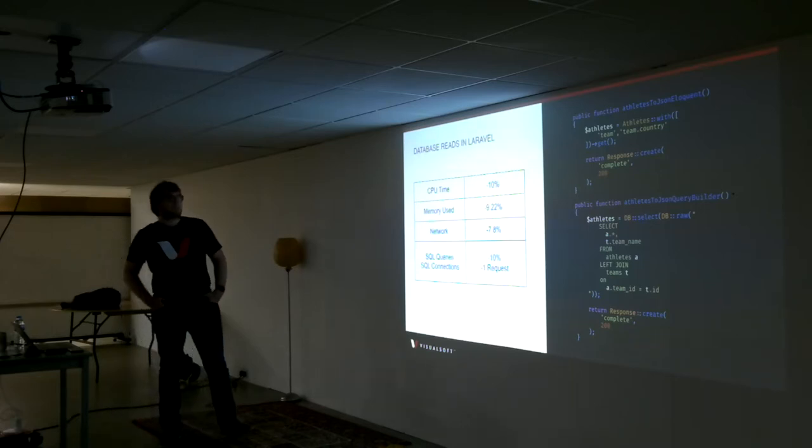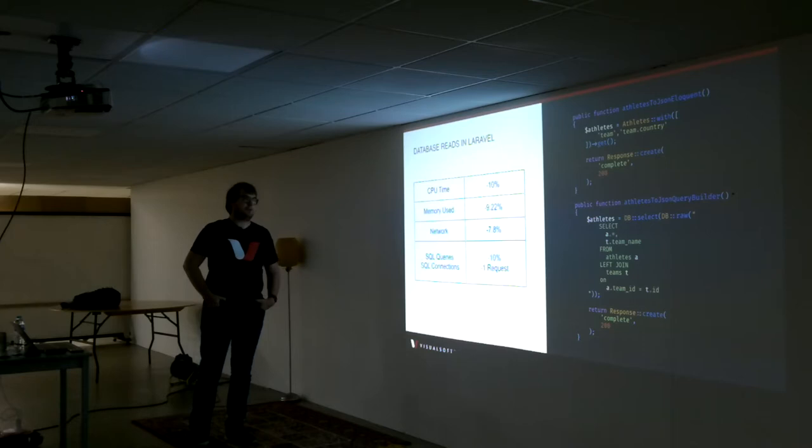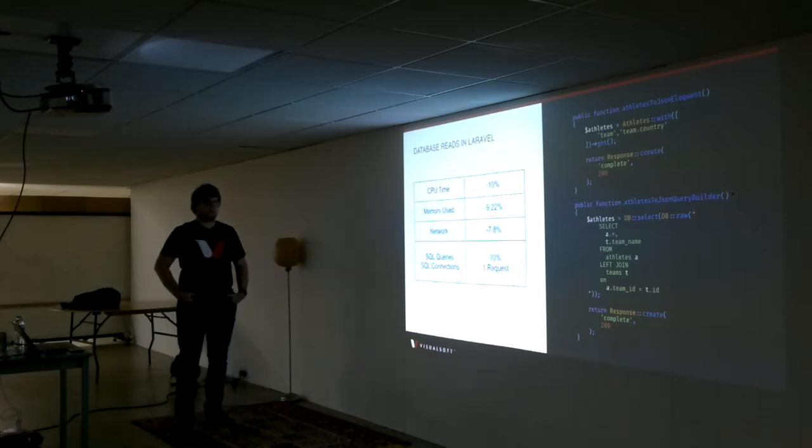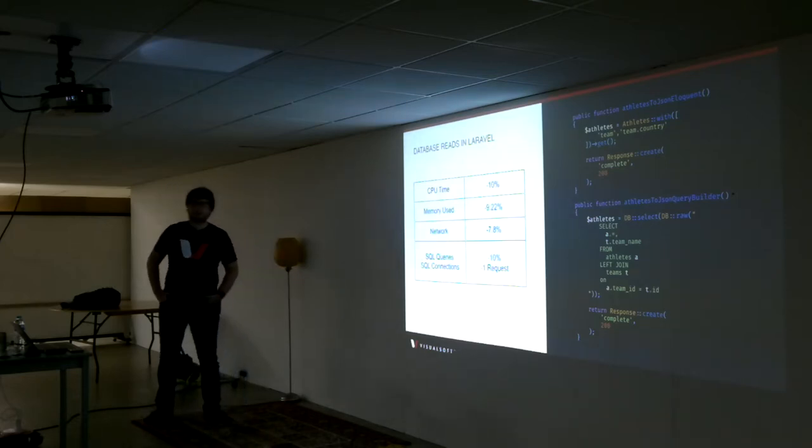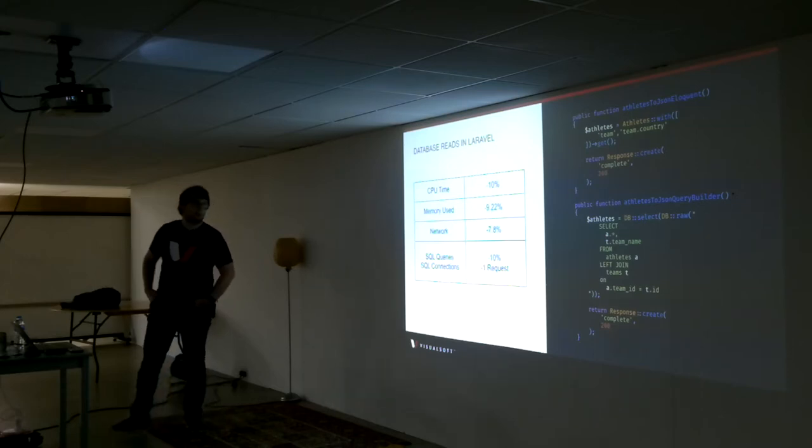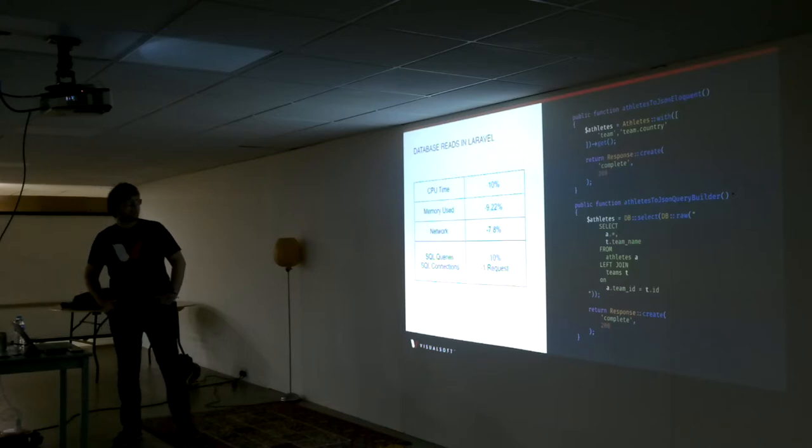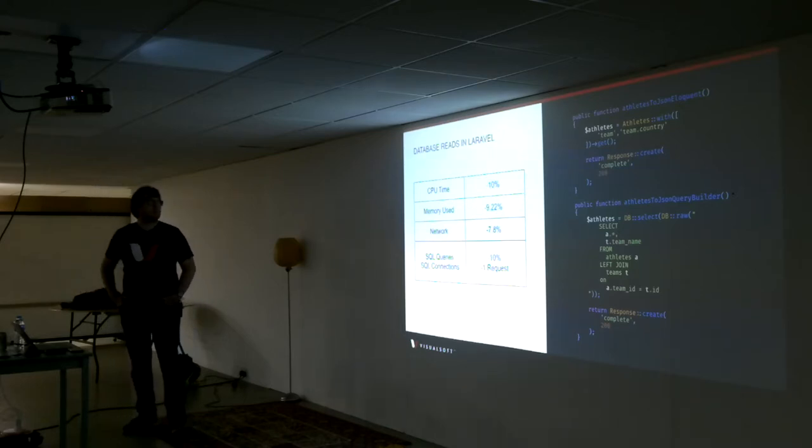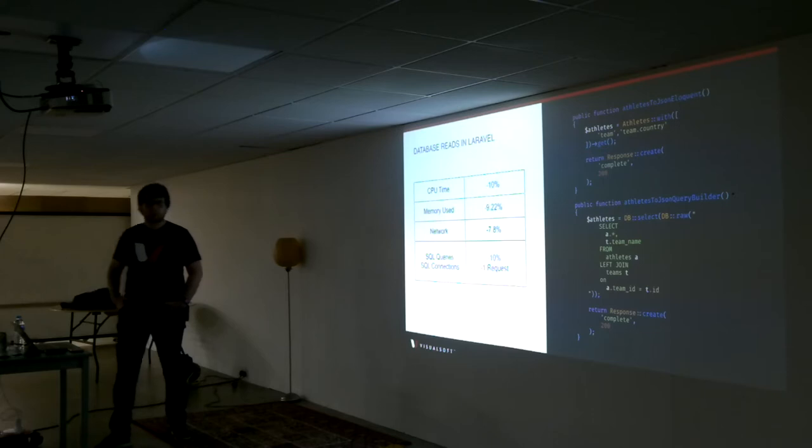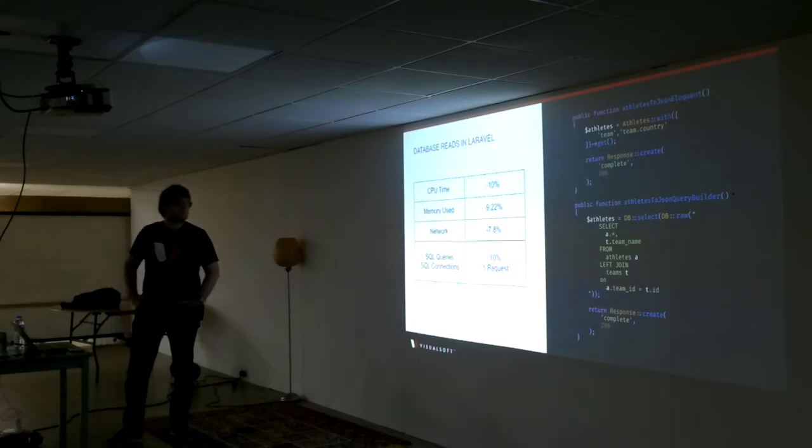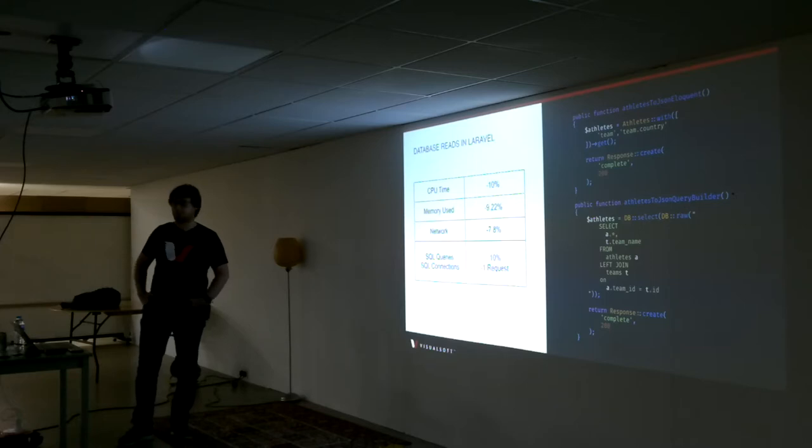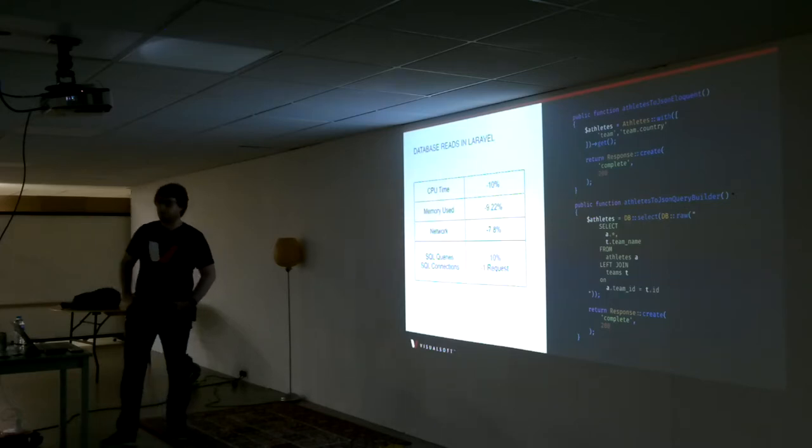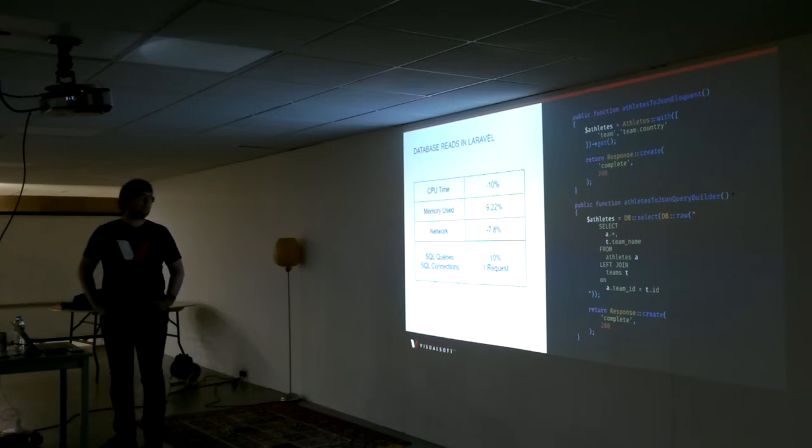So what I get on Eloquent, if I changed it to the query builder, is I get 10% less time on CPU, 10% less memory used, 8% less traveling through the network, and then one less database connection. And one less, it comes out at one less query. That goes up and up and up the more joins you need.